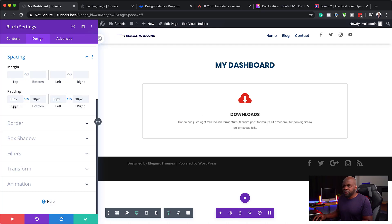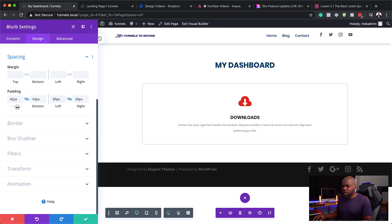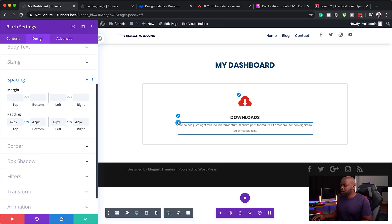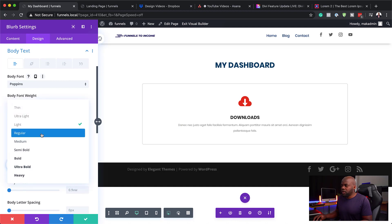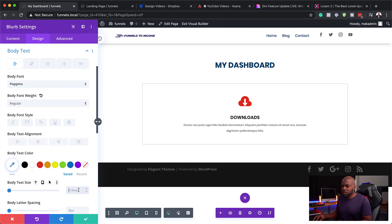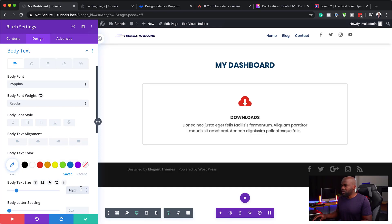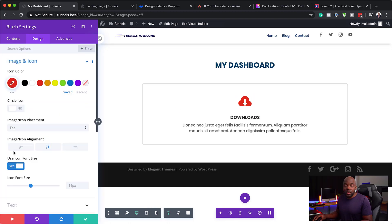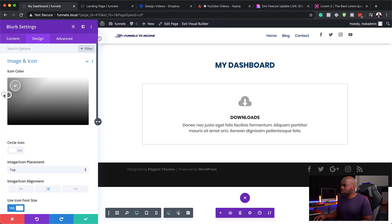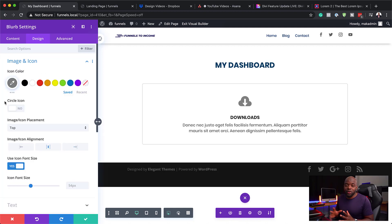Looking at this, I think I may want to increase the padding a little bit. Let's try 42, and we're going to do 42 here as well. I think that looks better. Now I'm going to go back to text and we're just going to make this regular and increase the size to 16 pixels. So that looks much better now. In regards to the icon, you can change the color to whatever color you want. To keep things simple, I'm just going to set this to a gray. You can use colors that work with your branding.